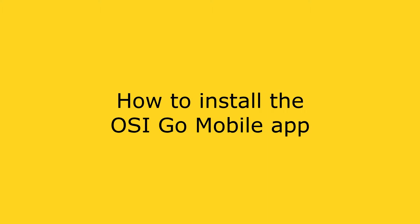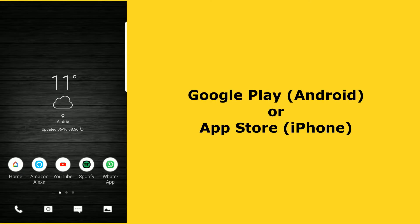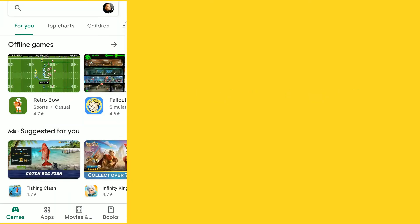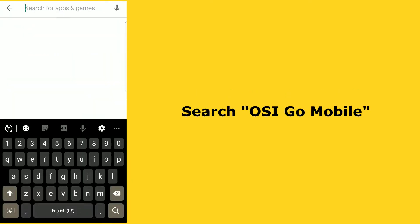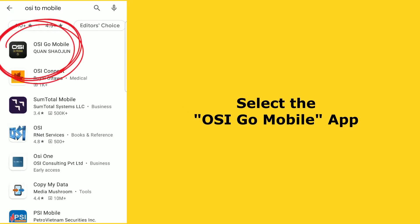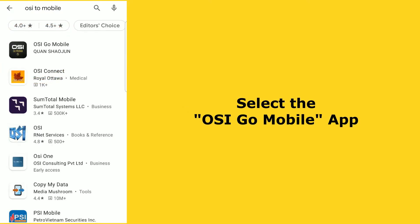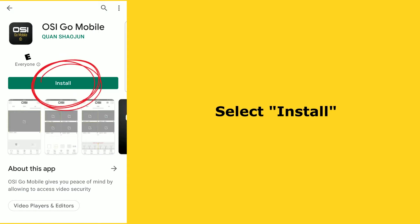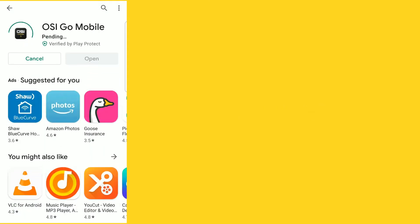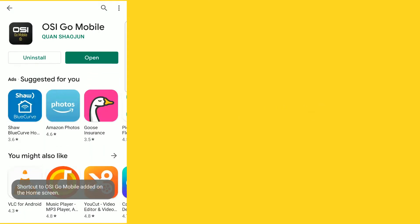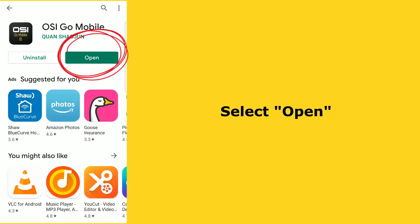The first step is to install the OSI Go mobile app on your smartphone. The app is available for both Android and iOS. I have an Android, so I'm going to open the Google Play Store and do a search for OSI Go mobile. You can see the app at the top, so select that and then select install. Once it's done, select open.